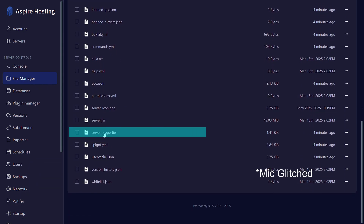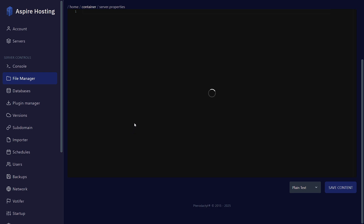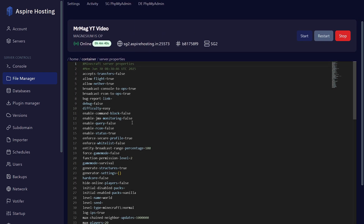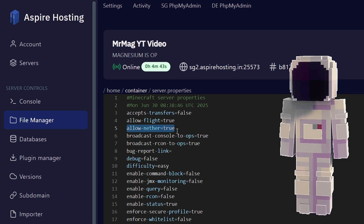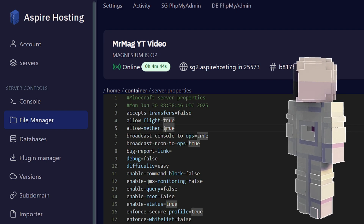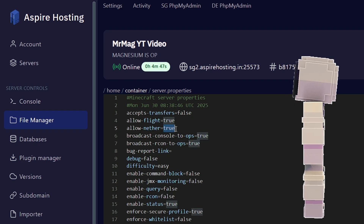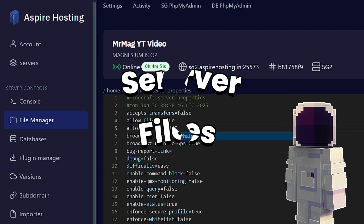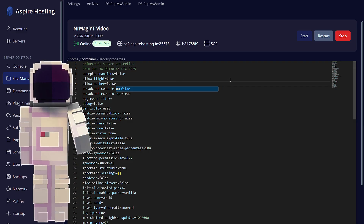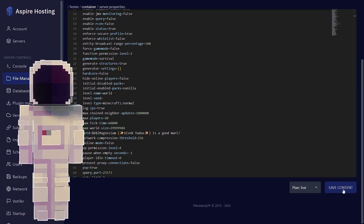This file basically controls a lot of server settings. You have to find 'allow-nether' — it will be set to true, and you need to make it false. Make sure not to make any mistakes here because it will break the server files. After making it false, you just have to save the file.